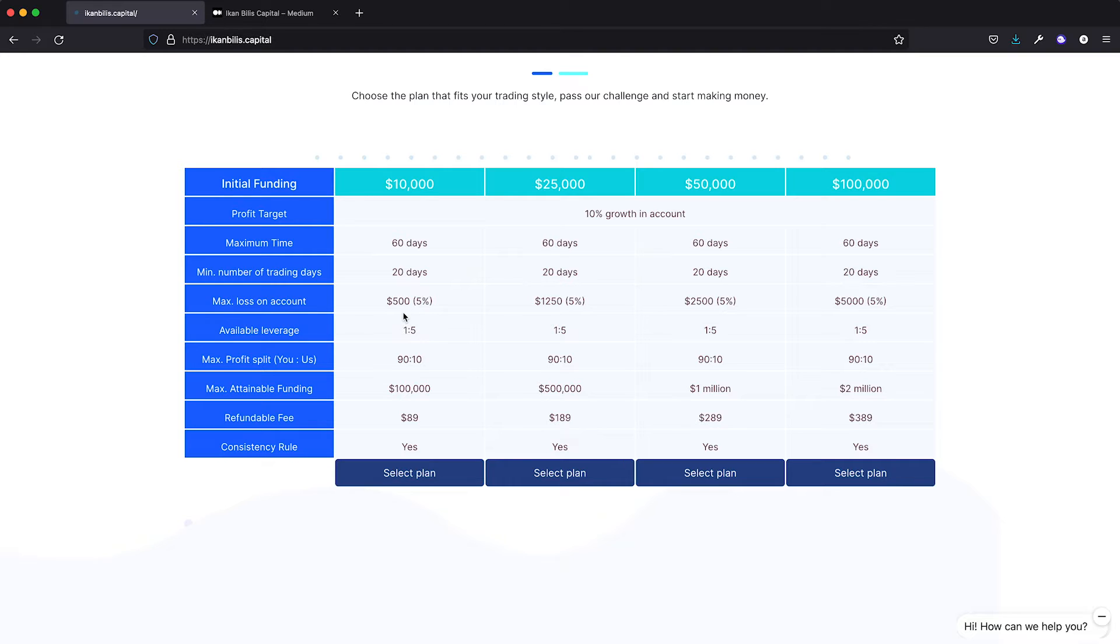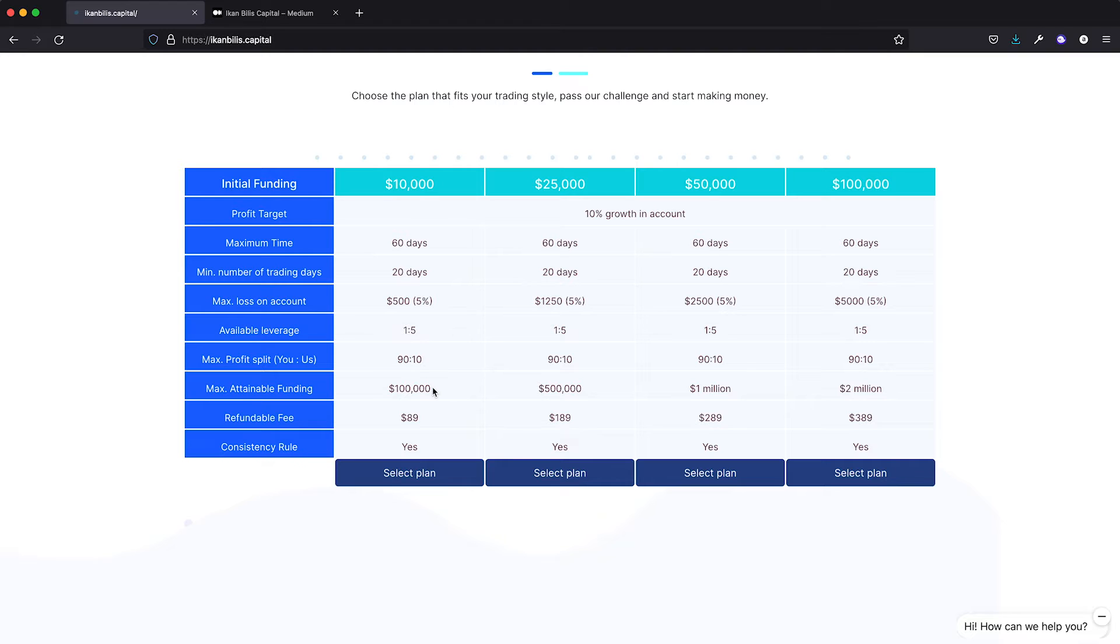Most prop trading firms split up their evaluation into two 30-day phases and require a 10% profit made on each of those phases. In my opinion, that sets up traders for failure and forces them to take unnecessary risks on the account.